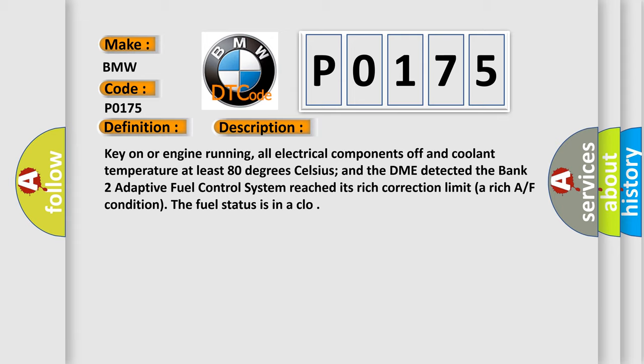And now this is a short description of this DTC code. Key on or engine running, all electrical components off and coolant temperature at least 80 degrees Celsius, and the DME detected the bank 2 adaptive fuel control system reached its rich correction limit, a rich AF condition. The fuel status is in a CLO.